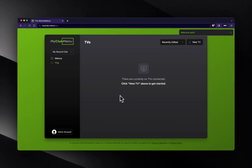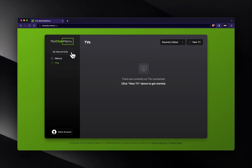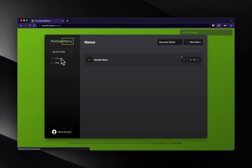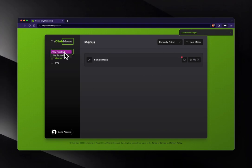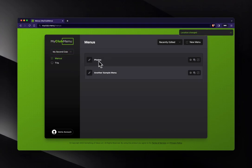So the first thing you'll see, which might be different than your account, is I've got a dropdown here in the top left. This is because I've got two clubs set up. I've got my first club, which has one set of menus. There's my sample menu here, and my second club has a different set of menus.